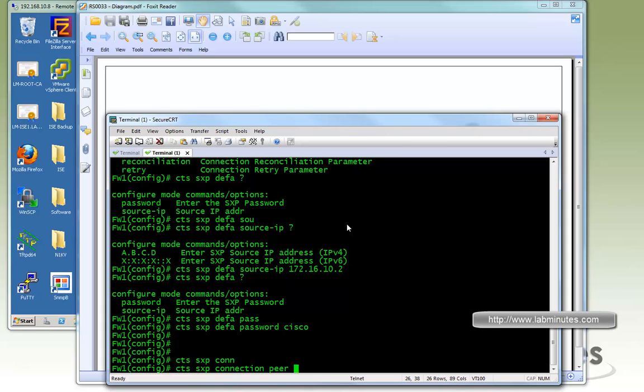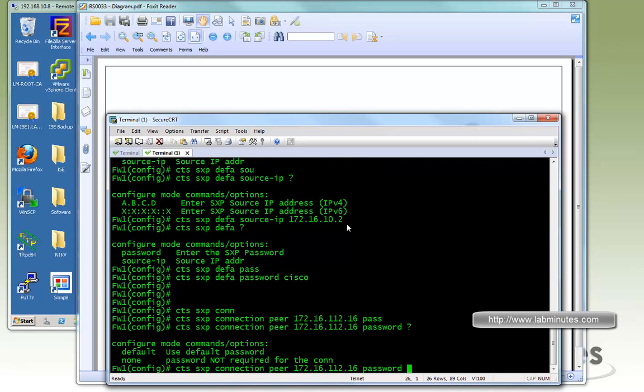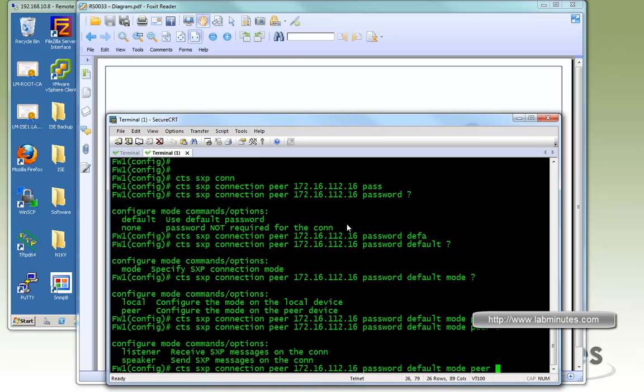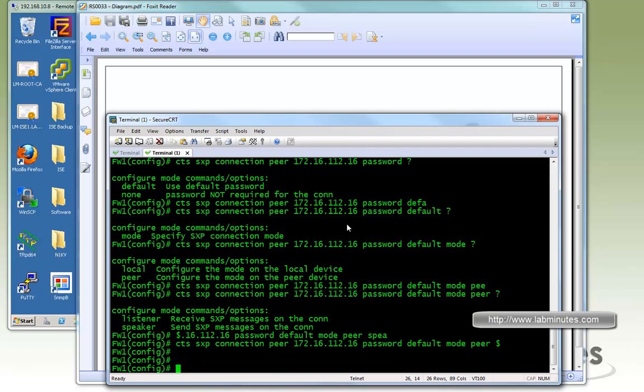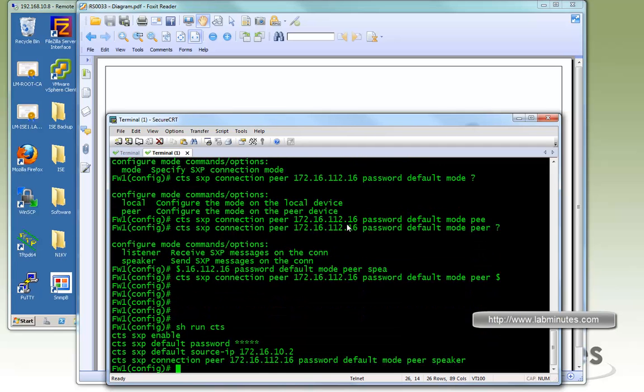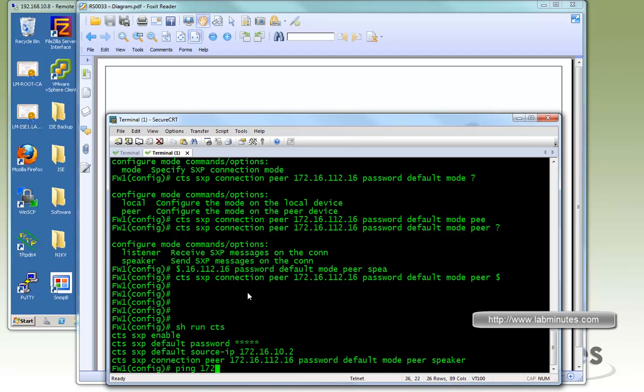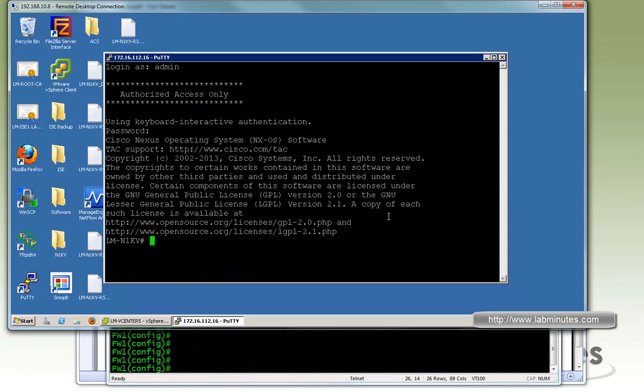Then we have to configure the SXP connection to the Nexus 1KV. So specify the peer. On the Nexus 1KV we will be using the management interface which is 172.16.112.16, using the password default. And we specify the peer being in the mode of speaker, since the ASA will be the one that's learning the SGT to IP mapping so it will be a listener. Do show run CTS and these should be the configuration you need just to get the SXP connection up and running on the firewall side. I want to make sure that the firewall can ping the management interface on the Nexus 1KV, which it can.